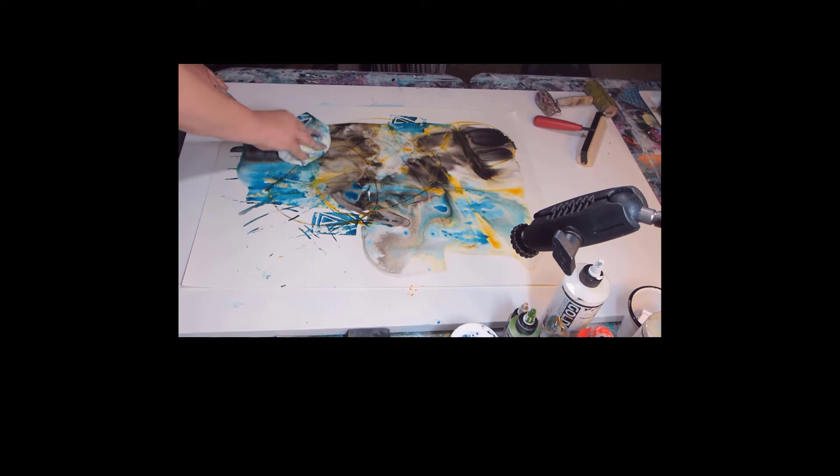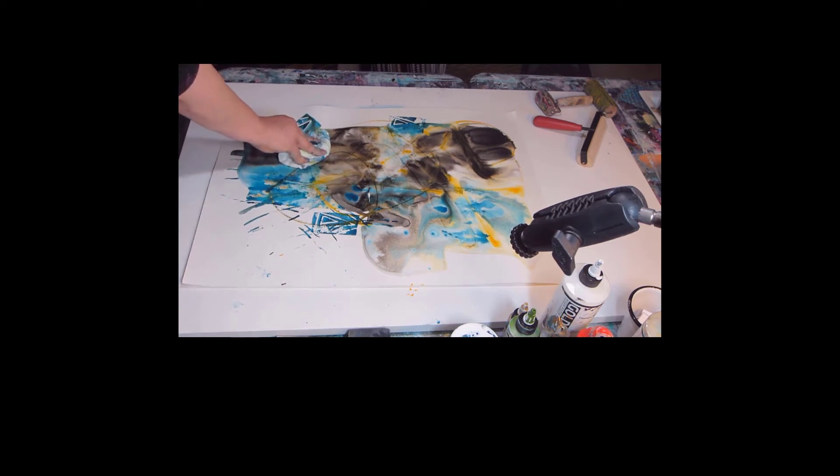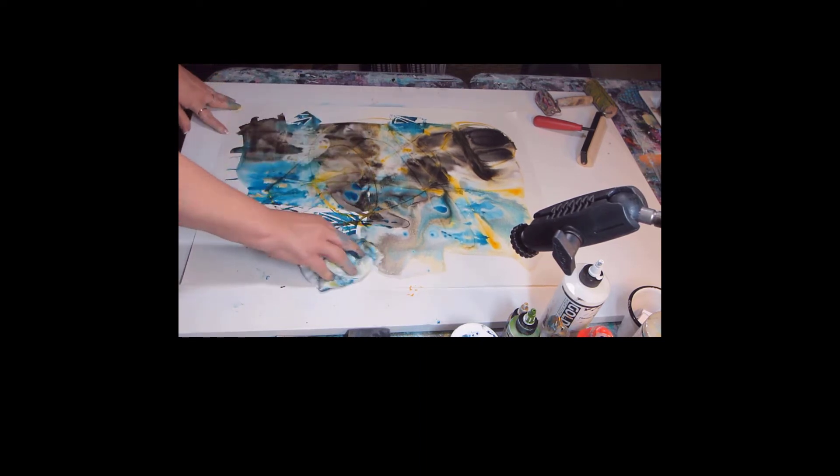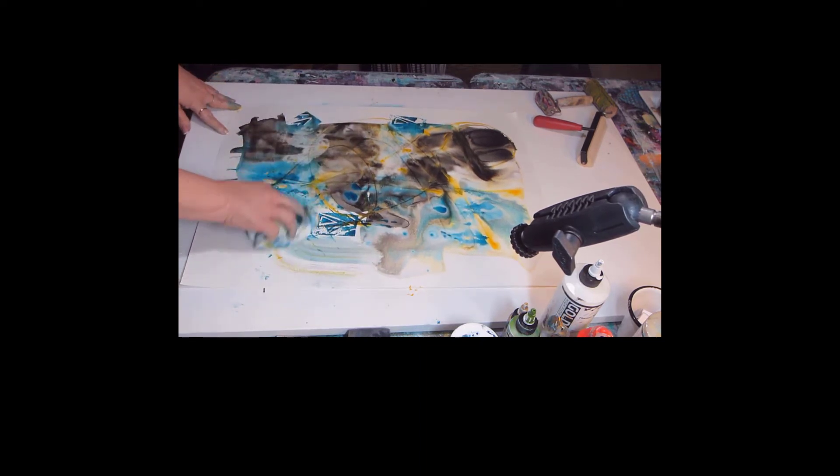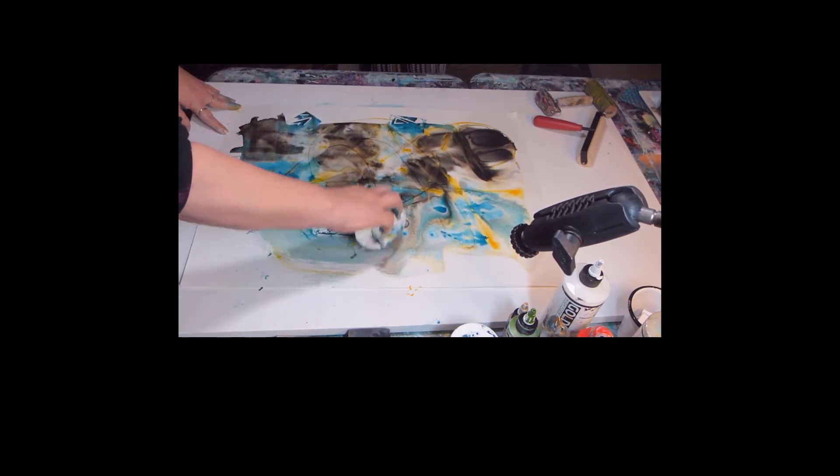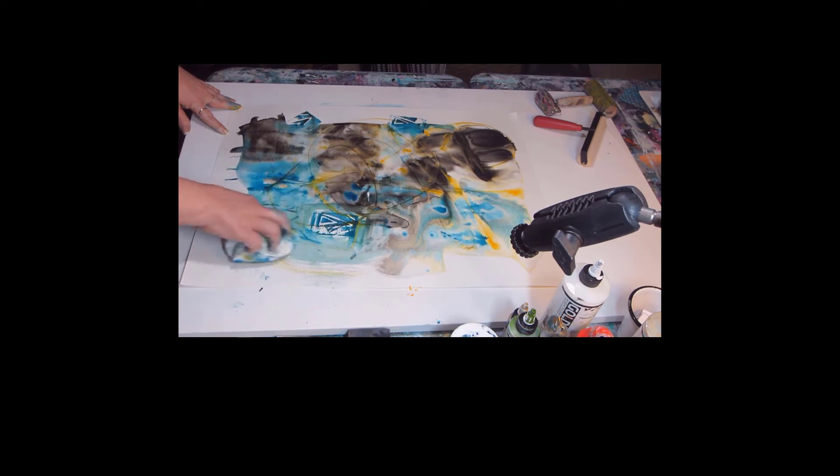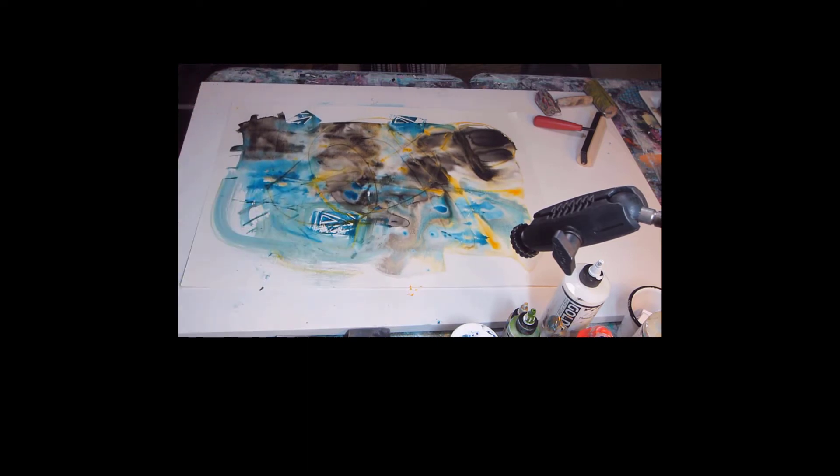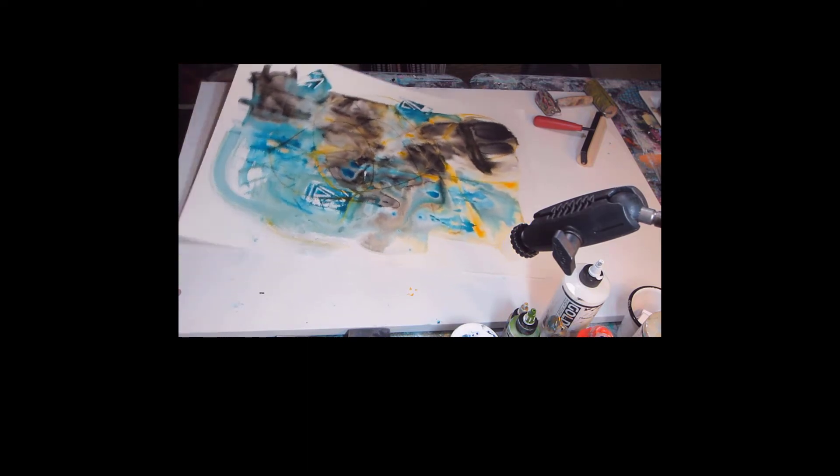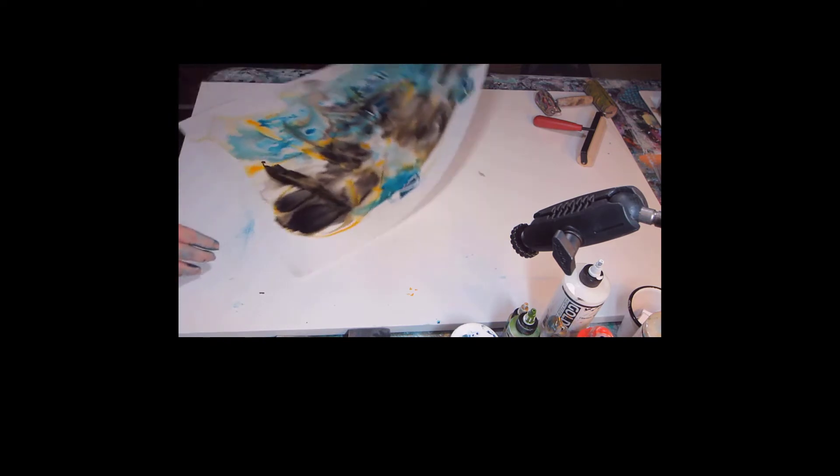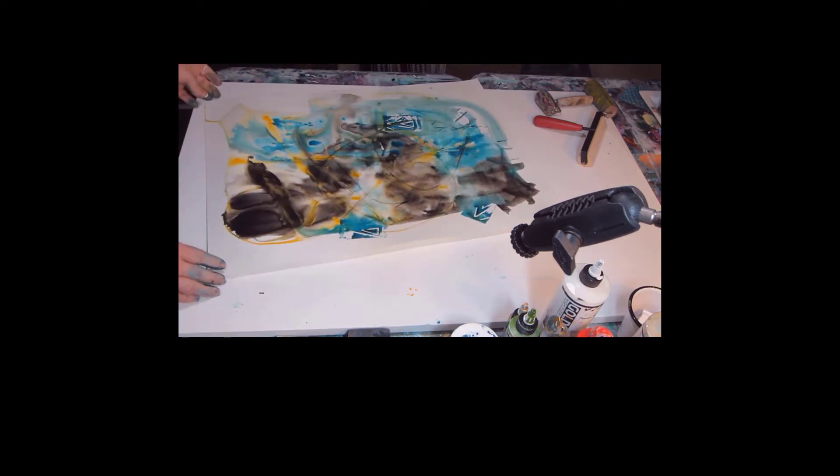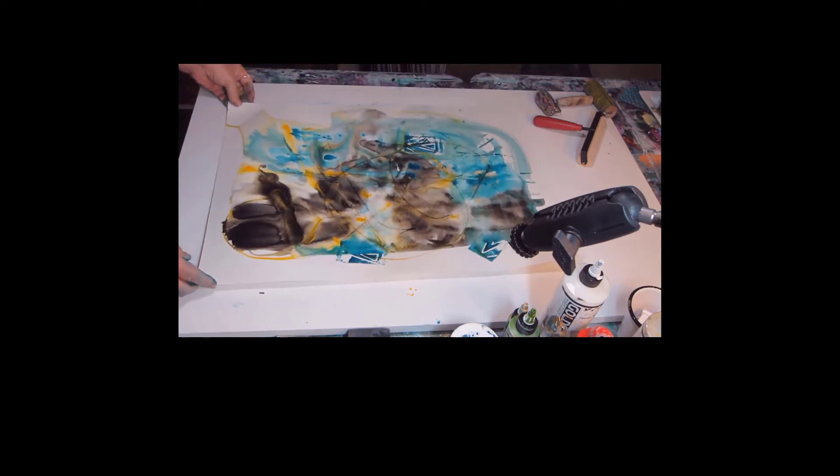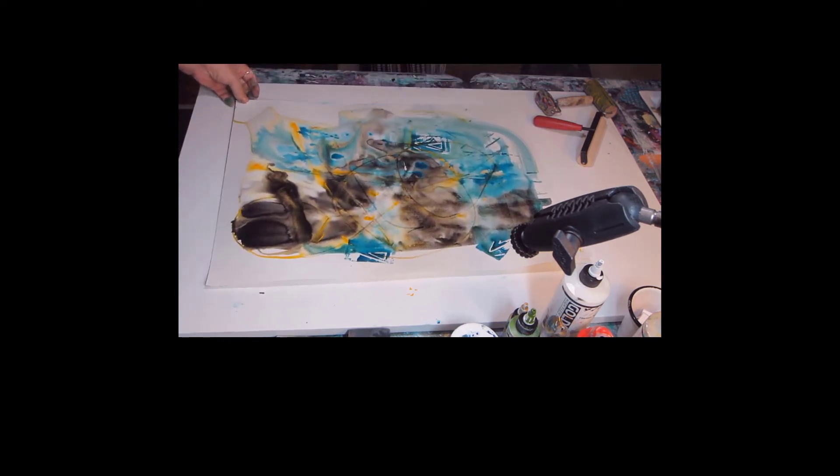I love how dabbing up some of the water brings it down to the base but still leaves some of that dirty water look underneath. I just love that look.